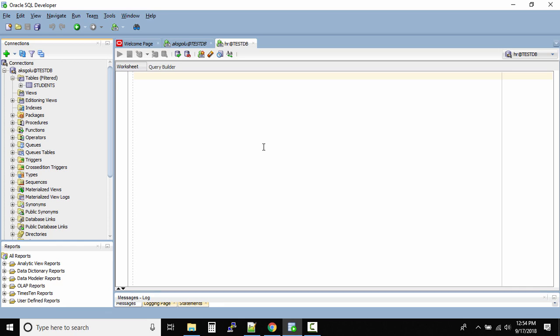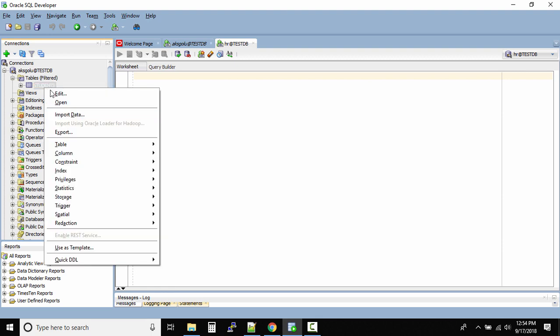Great guys, so in this lecture we'll be looking at how to add new constraints to a table. Now that we have the students table, if you right-click the students table you can go to edit.